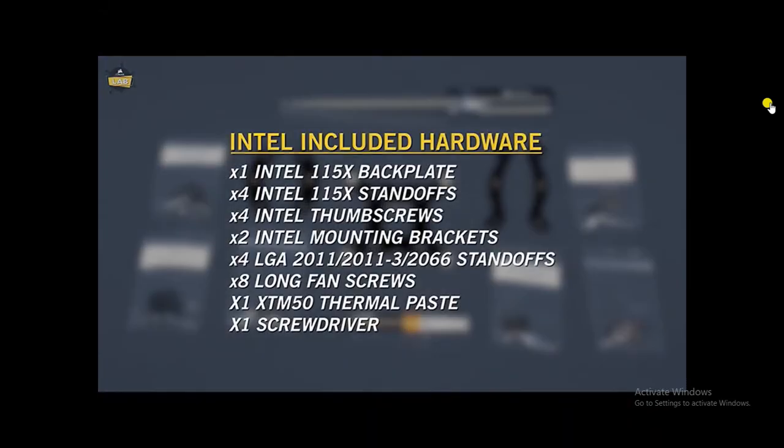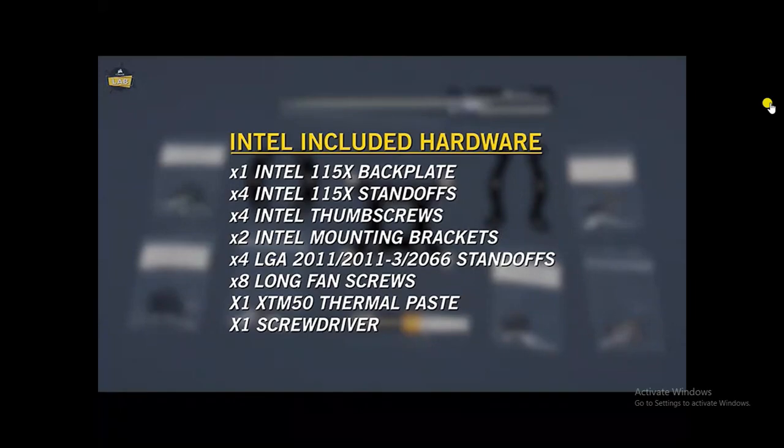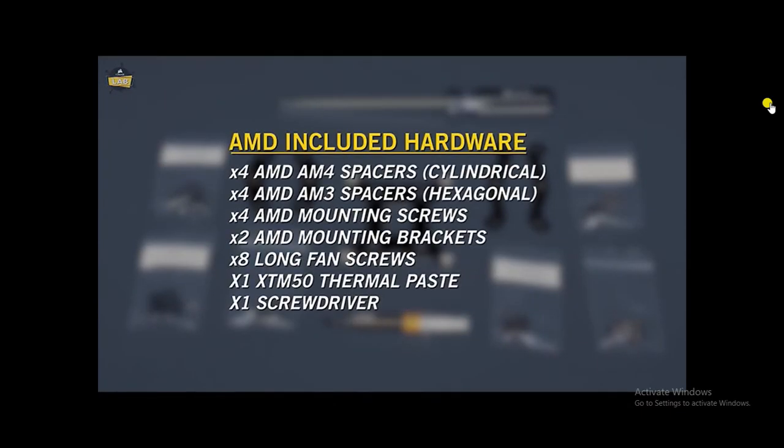The A500 includes everything needed for installation and is compatible with Intel LGA 1151, LGA 2066, as well as AMD AM4 and AM3 sockets.